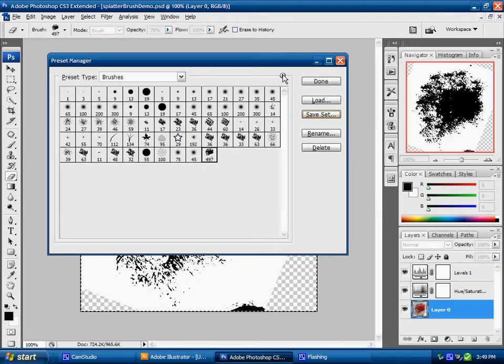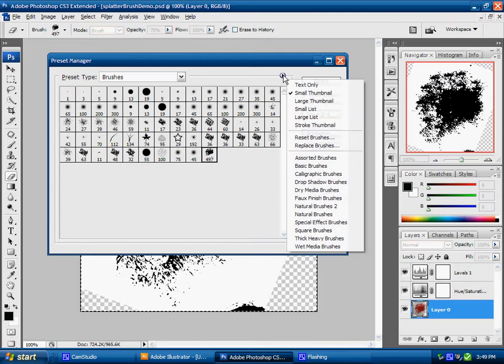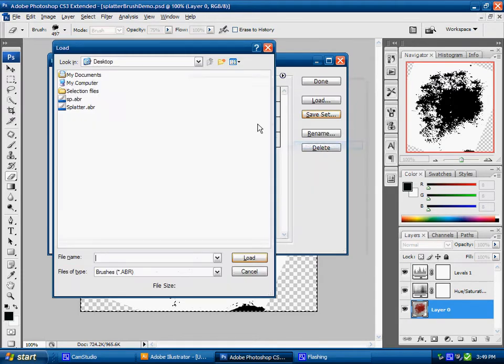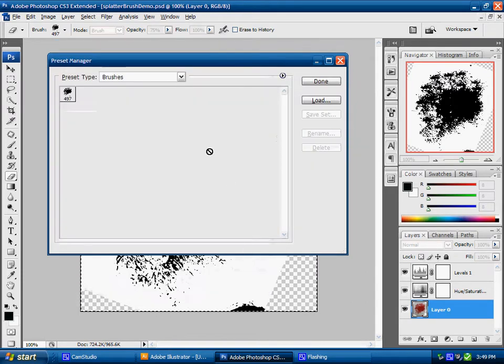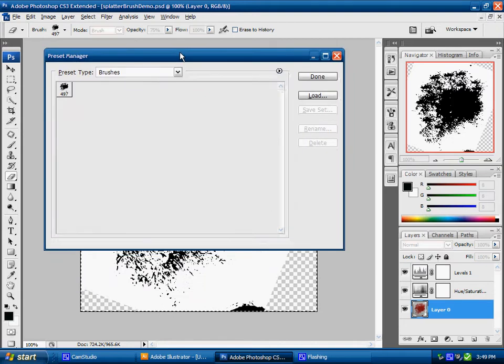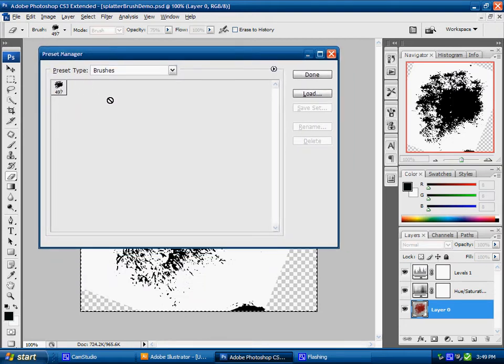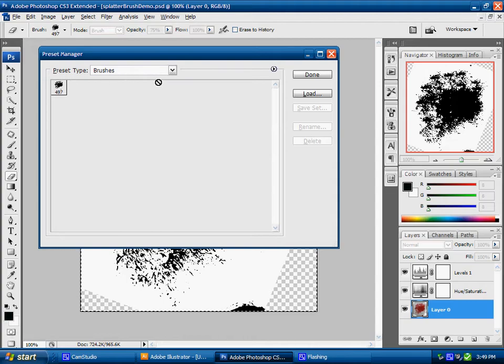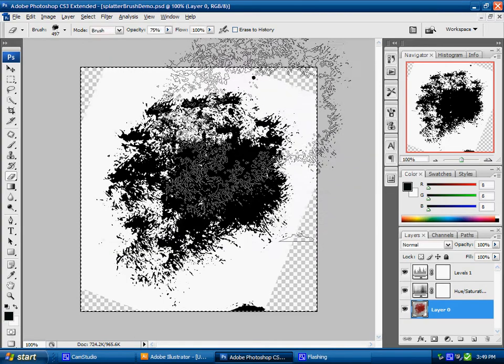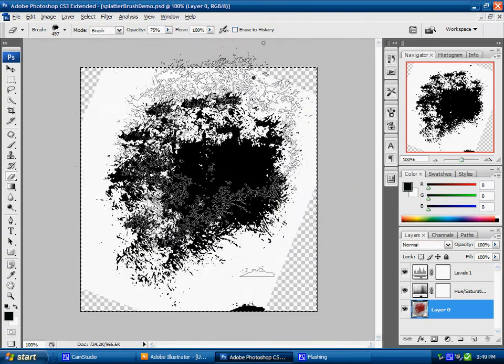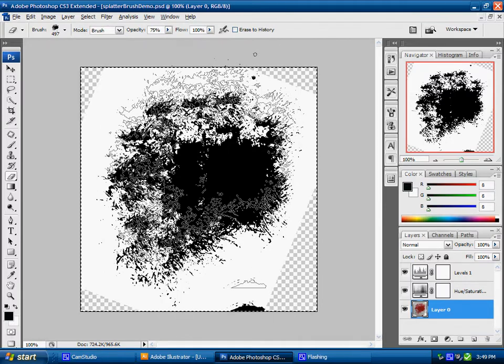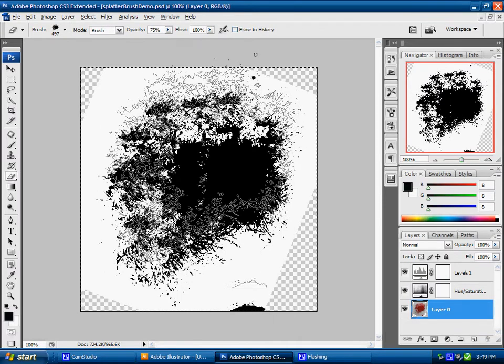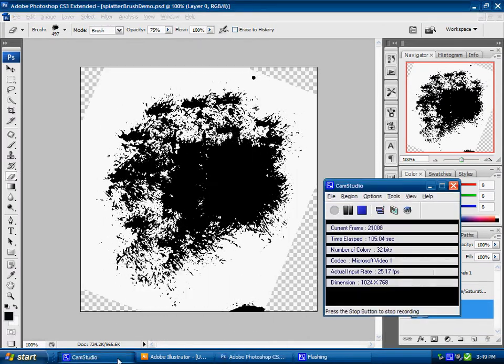If I wanted to basically load this I can go to replace brushes, select splatter and load, and it just loads that one brush. So if I had a number of brushes here I would just have that brush preset and I can work from that brush preset. That essentially becomes my new brush to work with.